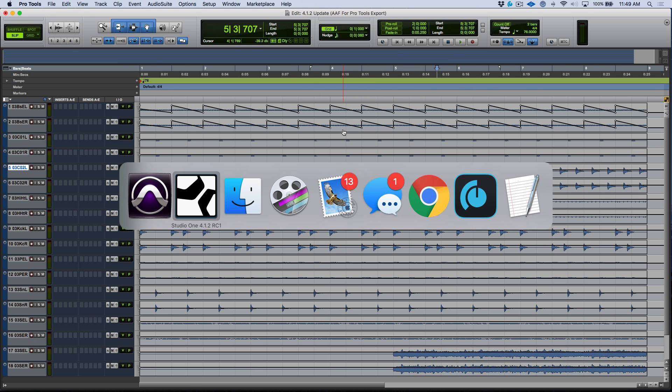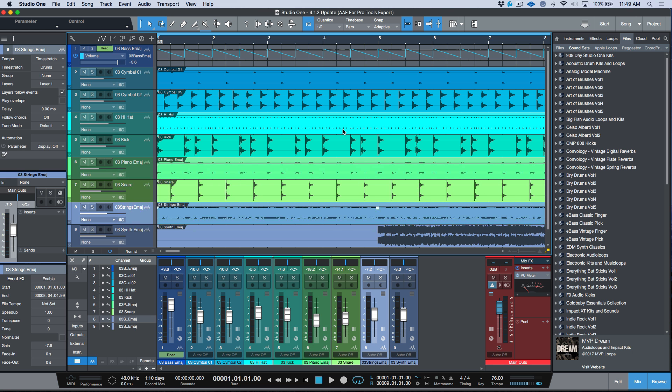That's all the time I have for today. I'm pretty happy about the new versions feature and will be using it going forward instead of manually managing multiple Studio One documents via Save As. Hopefully you got something from this video. Make sure you hit that subscribe button for Studio One Expert, and feel free to head over to my YouTube channel, Marcus Huskins Music. We'll catch you in the next video — cheers!